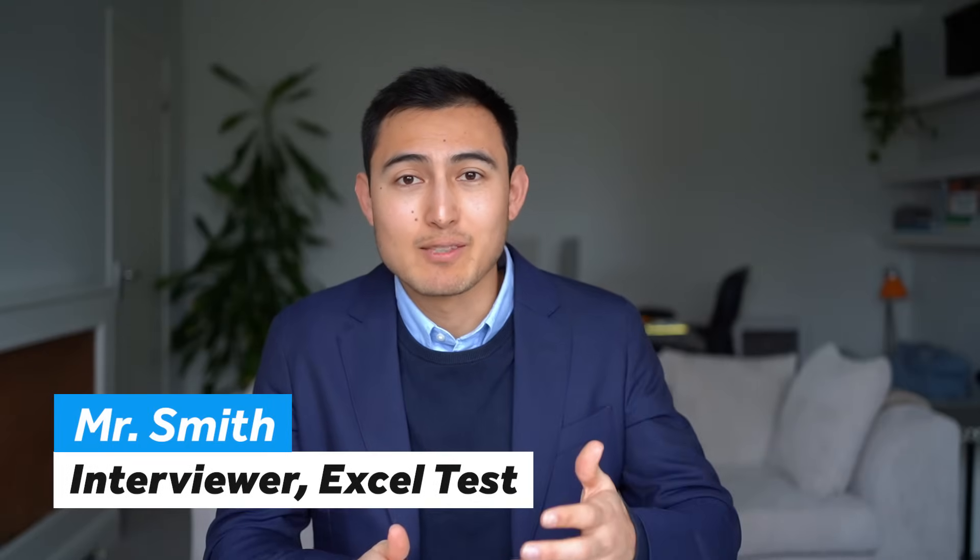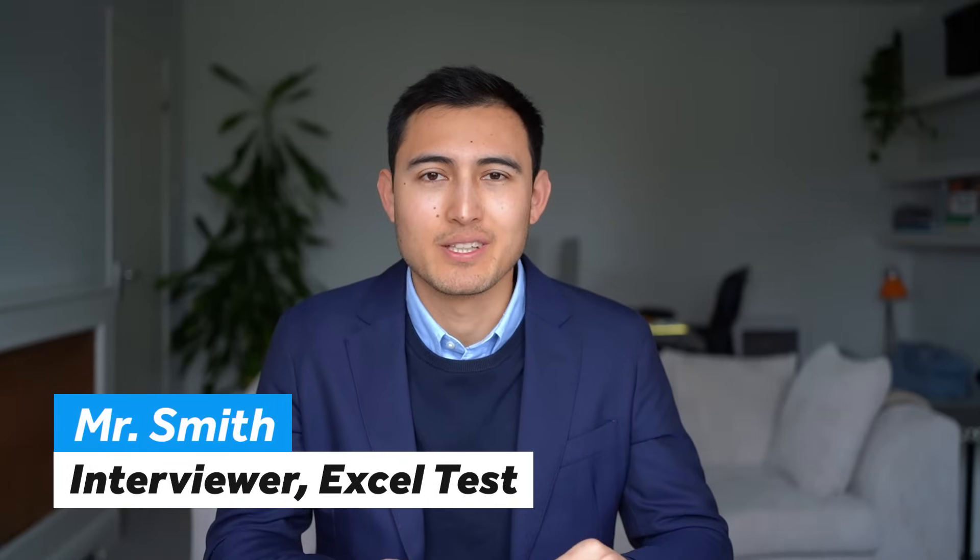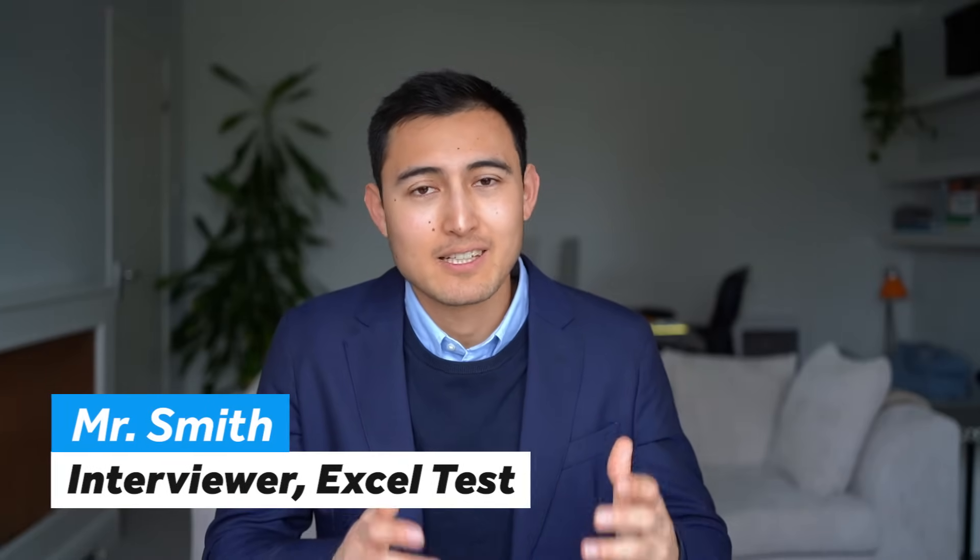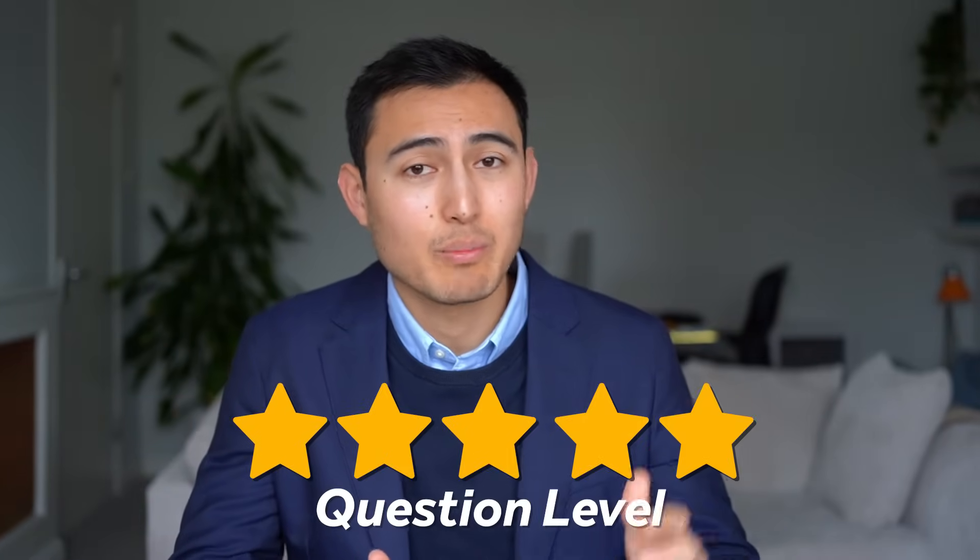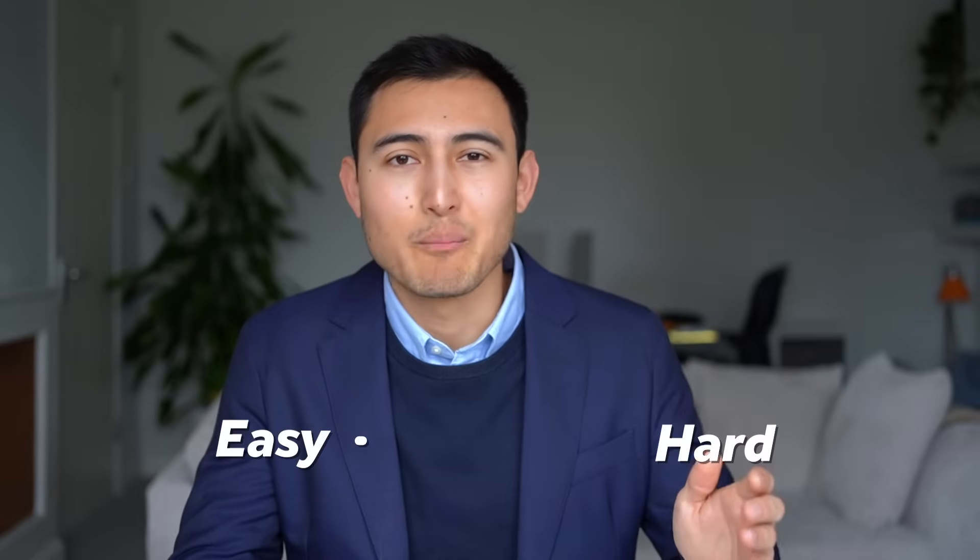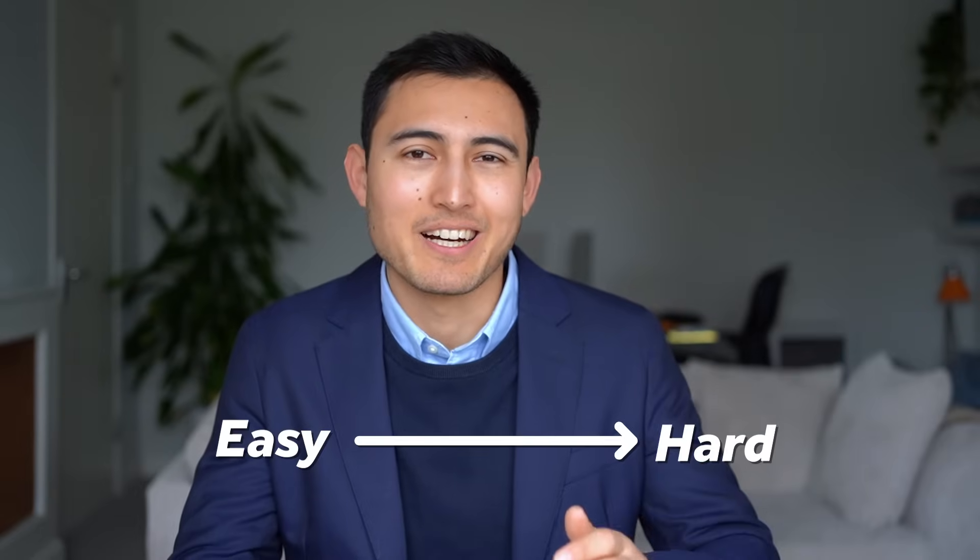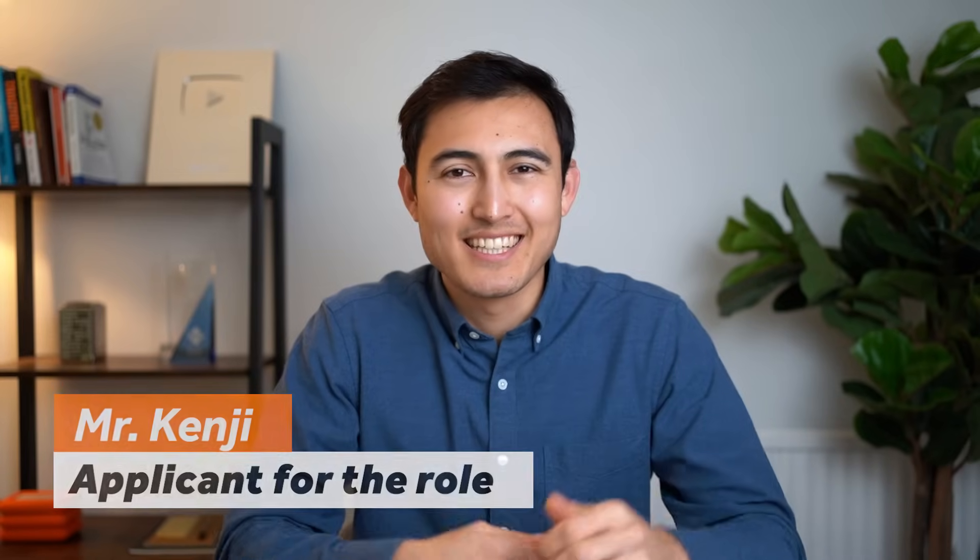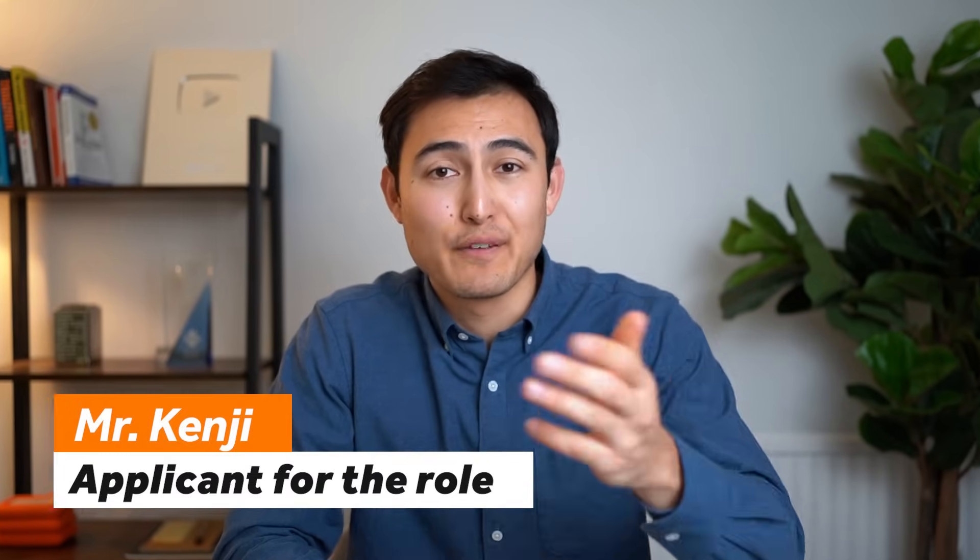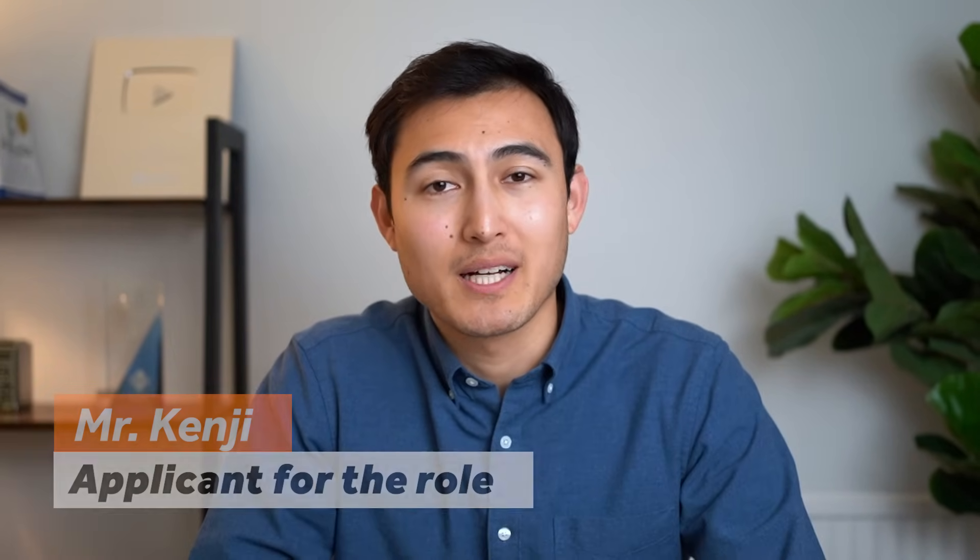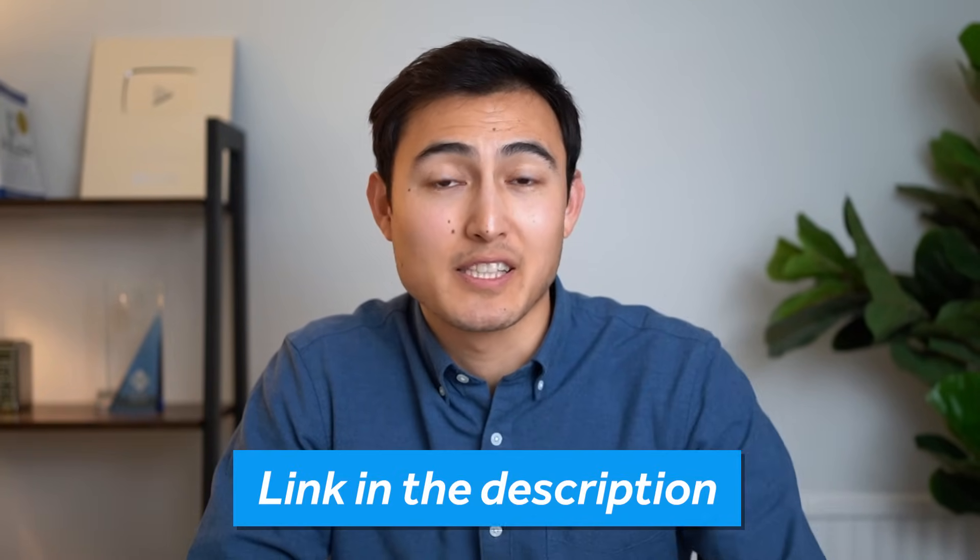Hey applicant, I'm the interviewer and in this role you're expected to be proficient in Excel, so we're going to test that through an Excel interview test that's going to be five questions long from easy to hard. Ready to get started? If you also want to practice, check out the free link in the description below to download the exact same Excel file.